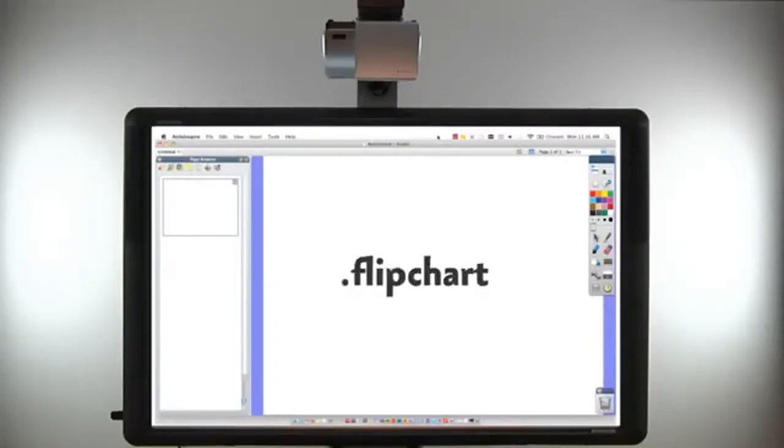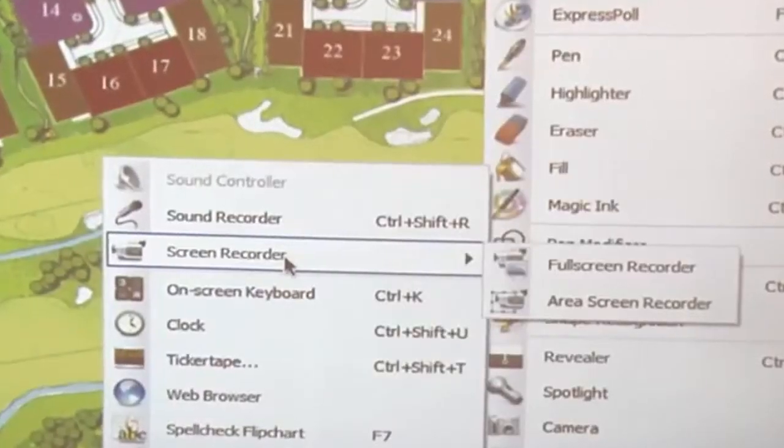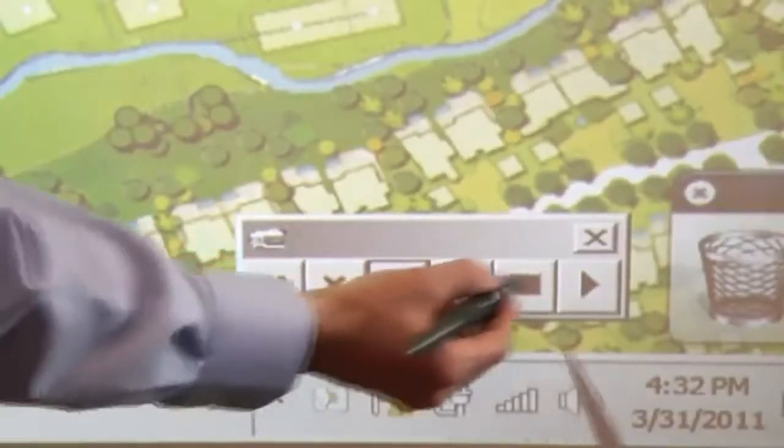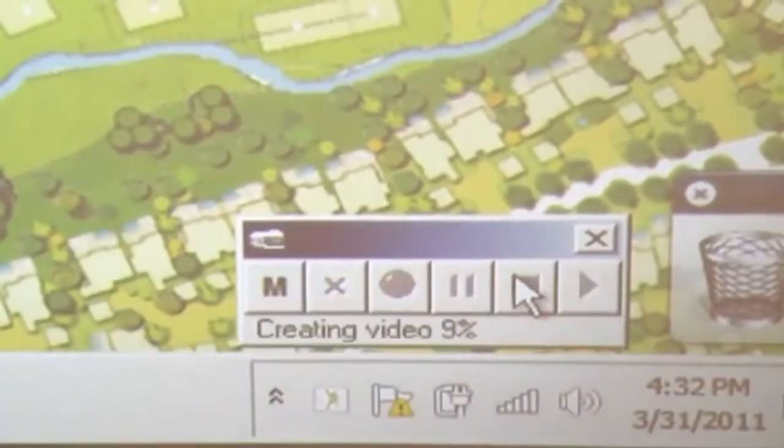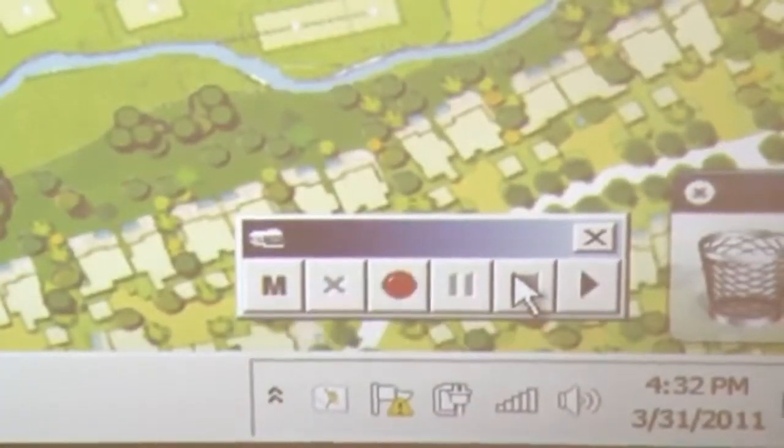Anything done in ActiveInspire can be saved in its proprietary file format. An integrated audio and screen recorder also allows the option to capture presentations for sharing or review later.